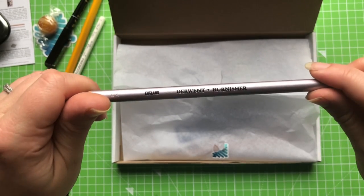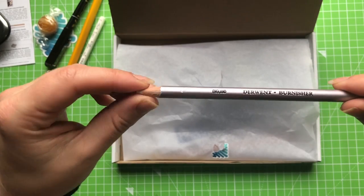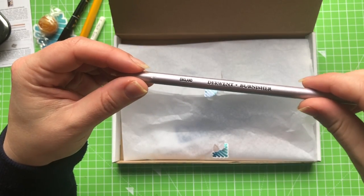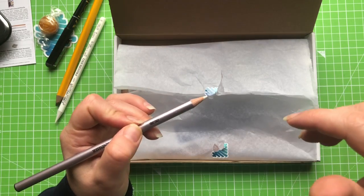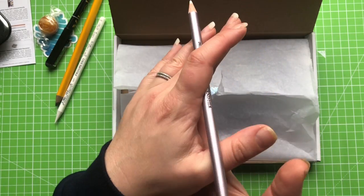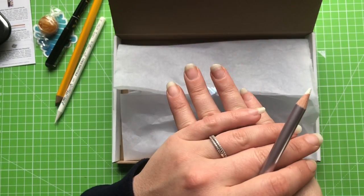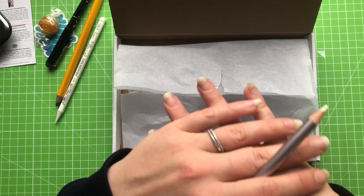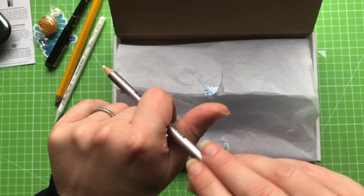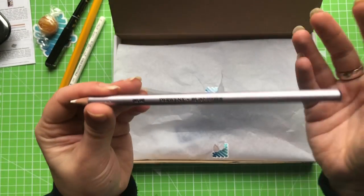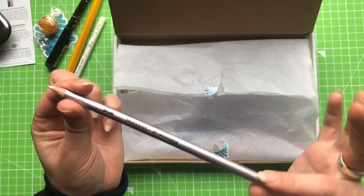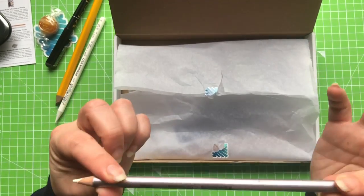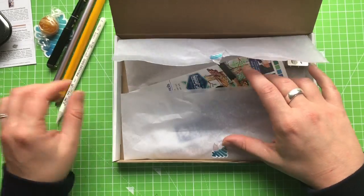Basically a burnisher is a pencil that has no pigment in it. And what it lets you do is it lets you go over your coloured pencil and smooth out and flatten the tooth of the paper. And it usually gives you a really sort of flat polished finish to your coloured pencil. It obliterates all texture basically. And that's why I don't like it because I am an artist who likes texture. But we'll make sure that we use it.